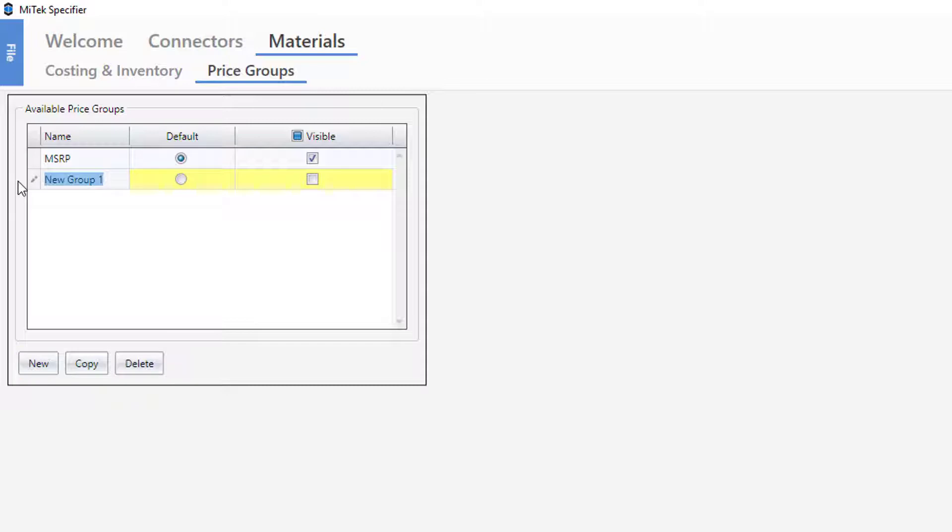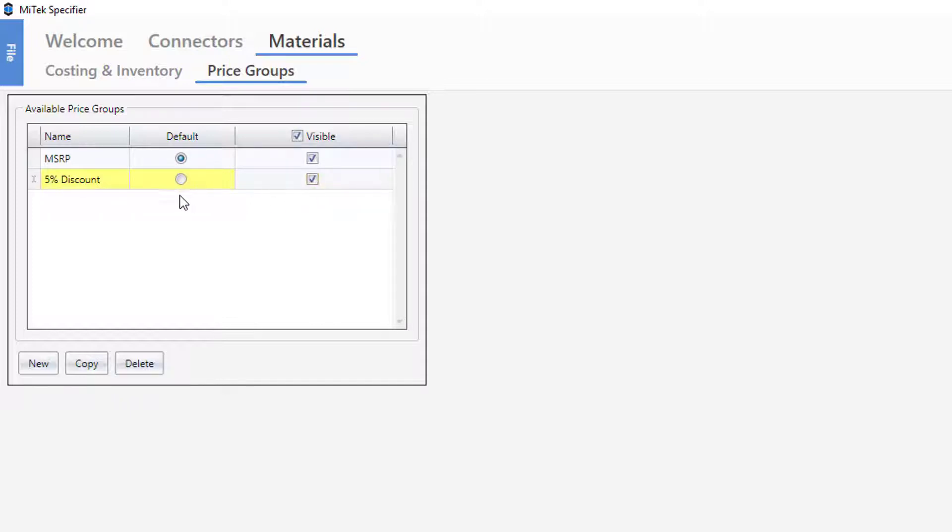Enter a name for the new group, 5% discount, in this example. There are two radio buttons associated with each price group, Default and Visible. In this example, the 5% discount price group will be visible in the Costing & Inventory window, but not the default.